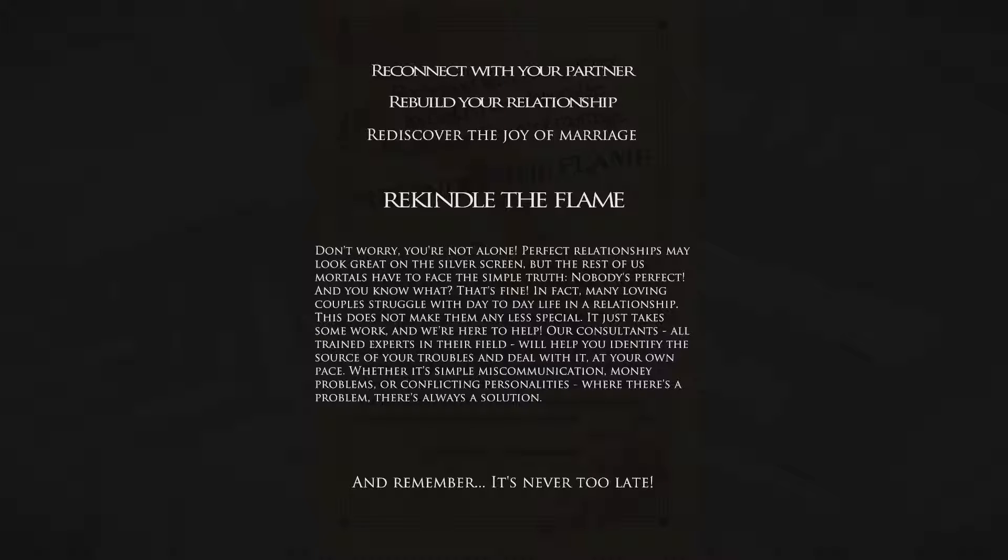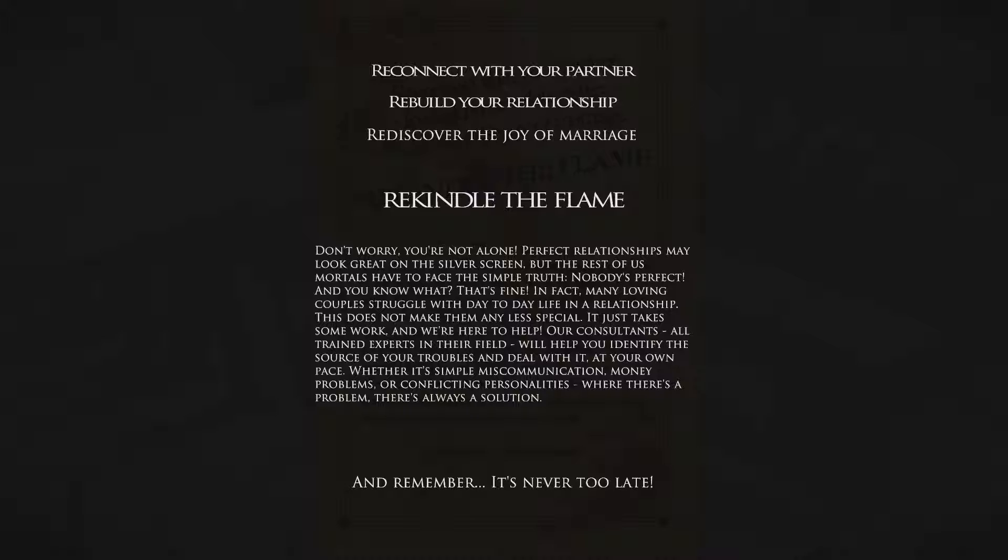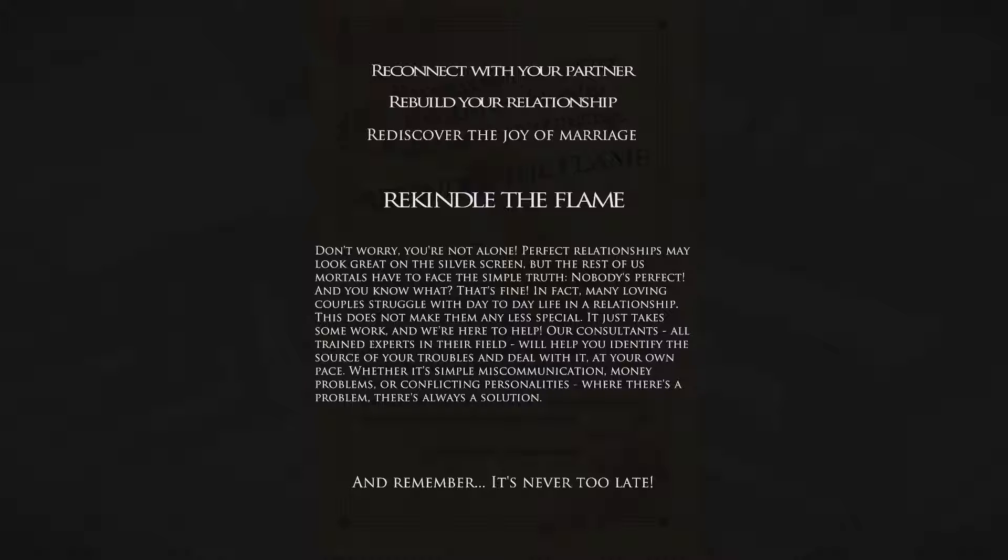Reconnect with your partner, rebuild your relationship, discover the joy of marriage. Don't worry, you're not alone. Perfect relationships may look great on the silver screen, but the rest of us mortals have to face the simple truth. Nobody's perfect, and that's fine. In fact, many loving couples struggle with day-to-day life in a relationship. That does not make them any less special, it just takes some work. Our consultants, all trained experts in their field, will help you identify the source of your troubles. Whether it's simple miscommunication, money problems, or conflicting personalities, where there's a problem there's always a solution. Remember, it's never too late.